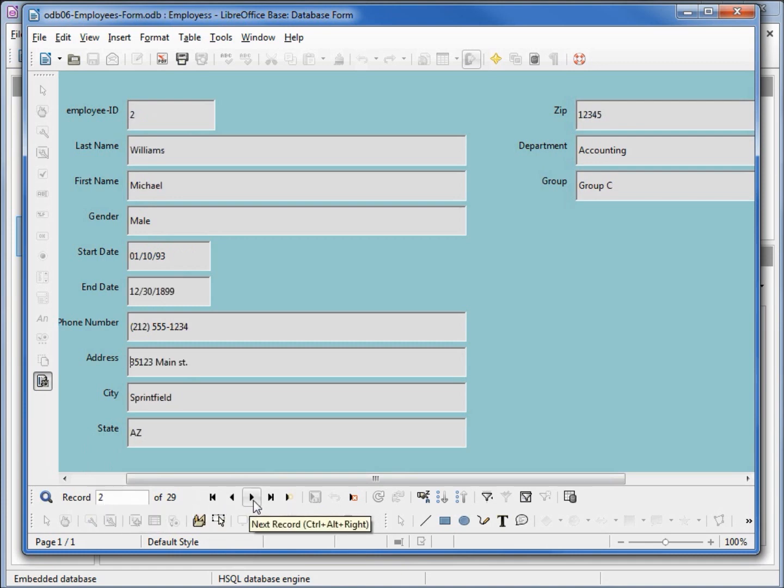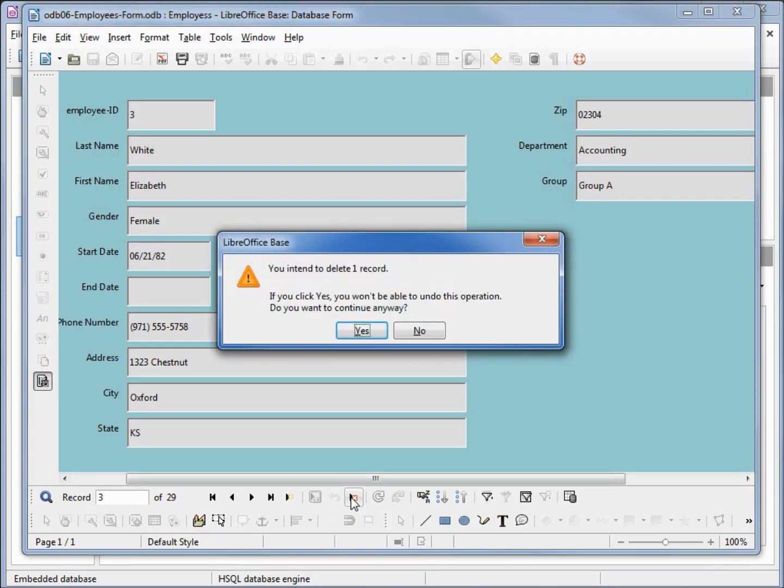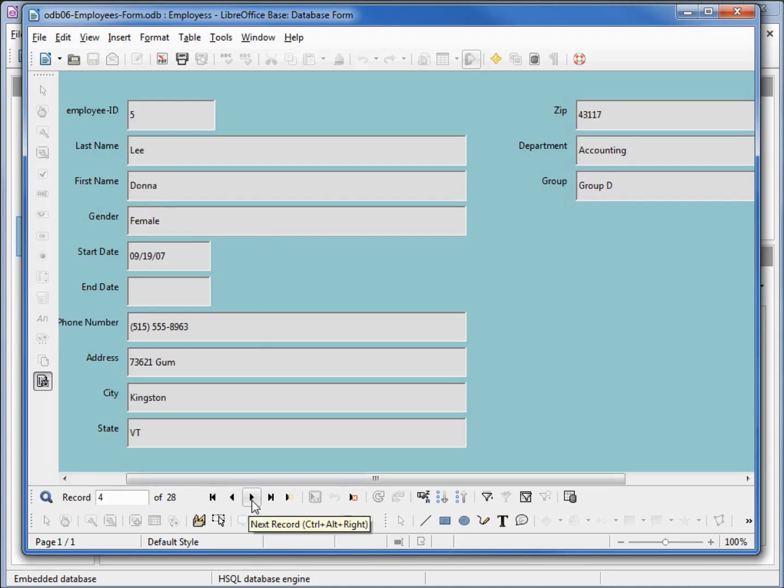Our employee ID is zero and our record number is one, so they are off there. Now we have two matching up to two, three is matching up to three, but I am going to delete record three just by clicking on the X. It's asking us to confirm that we want to delete this. I say yes, and now our employee ID number will be different than our record number, so it will be one off.